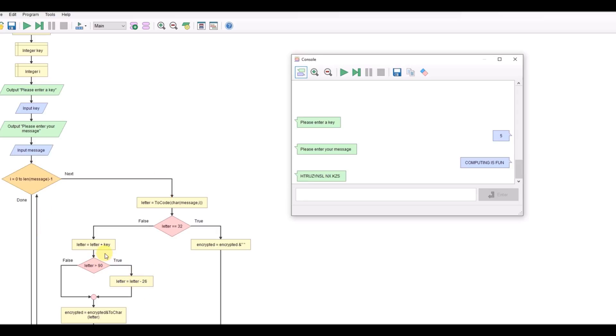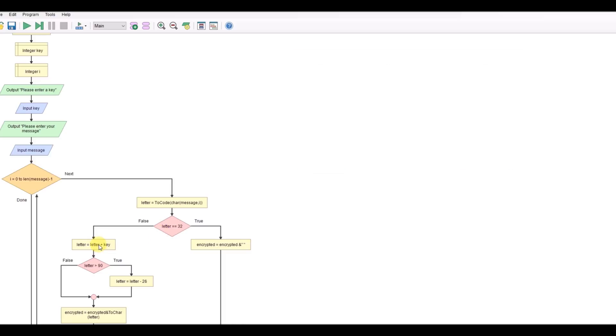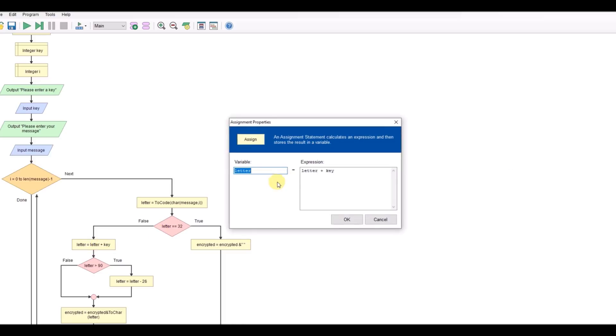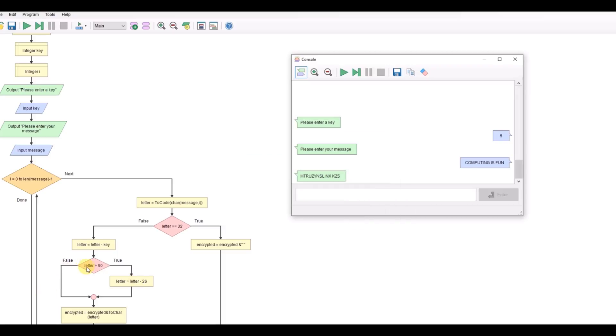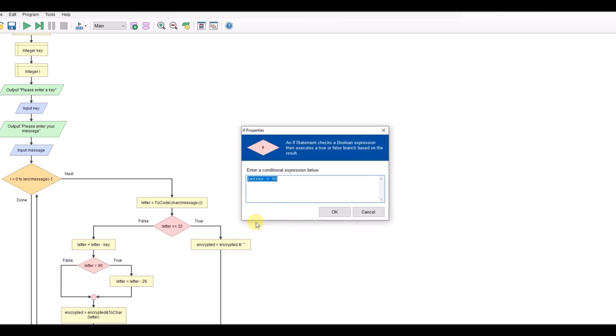So let's make those changes. First of all, let's subtract the key instead of adding it. This time let's check for A.